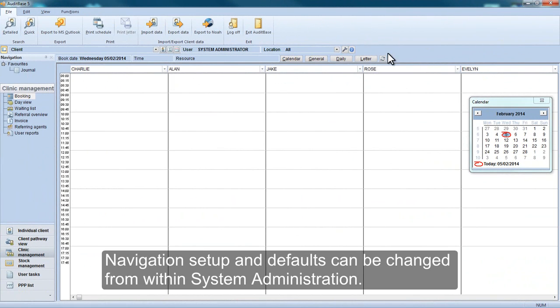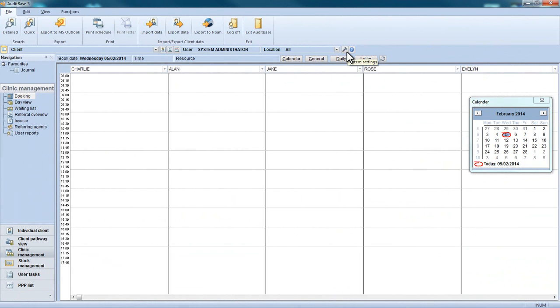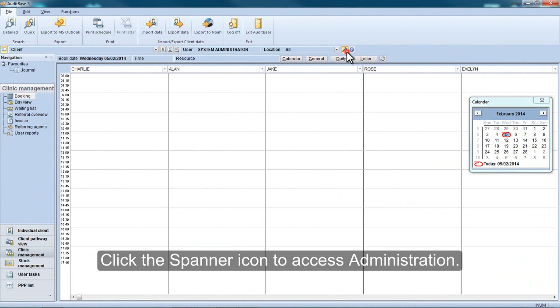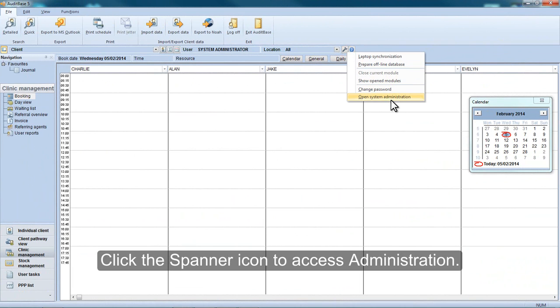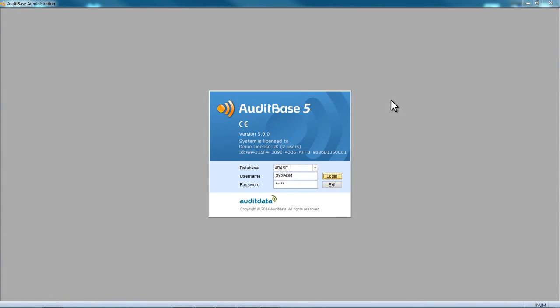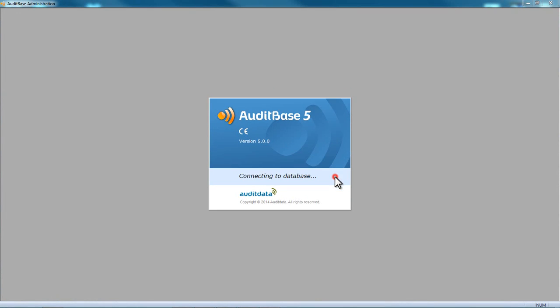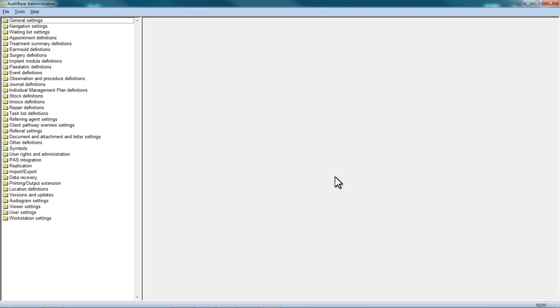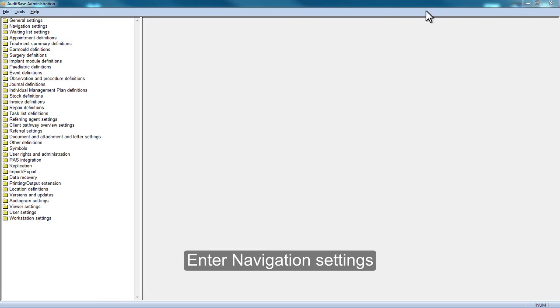Navigation setup and defaults can be changed from within System Administration. Click the Spanner icon to access Administration, then enter Navigation Settings.